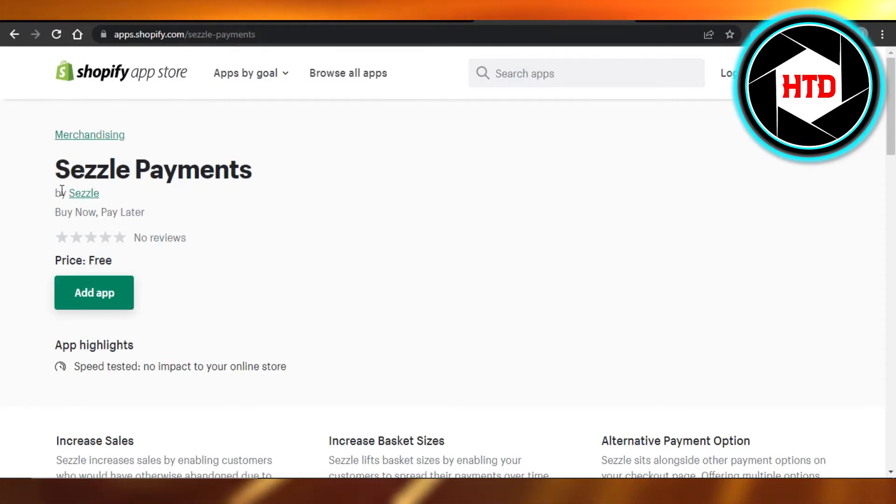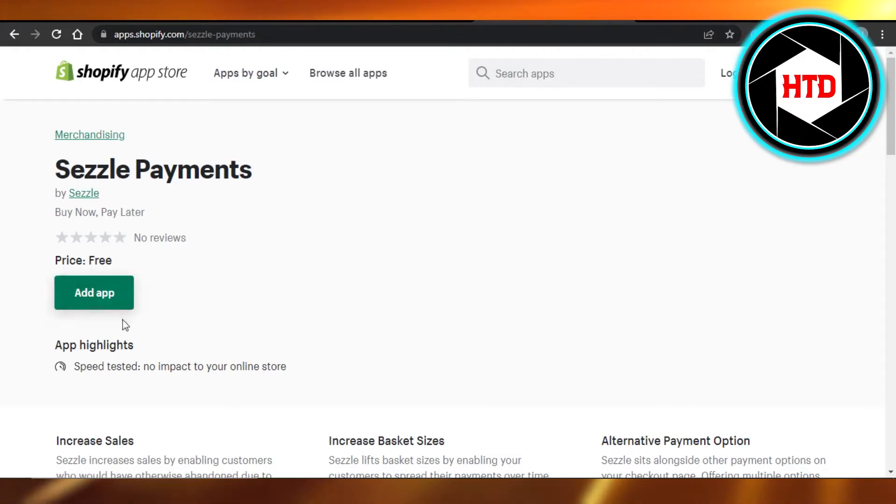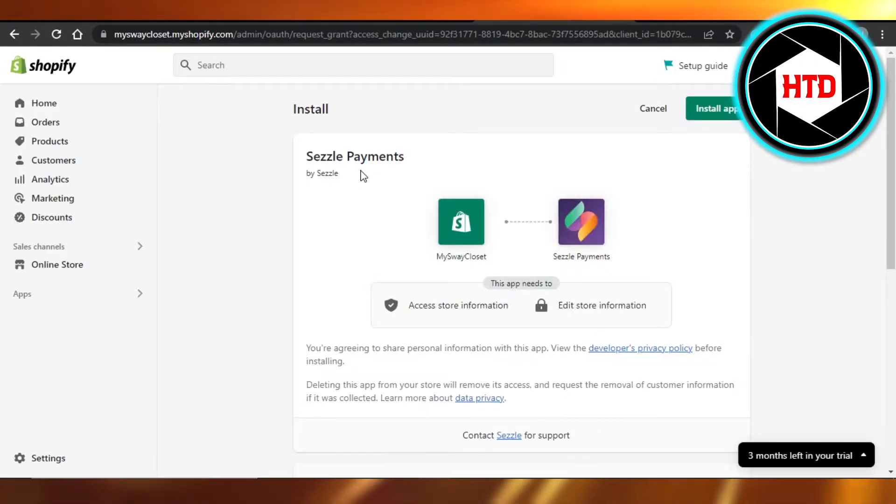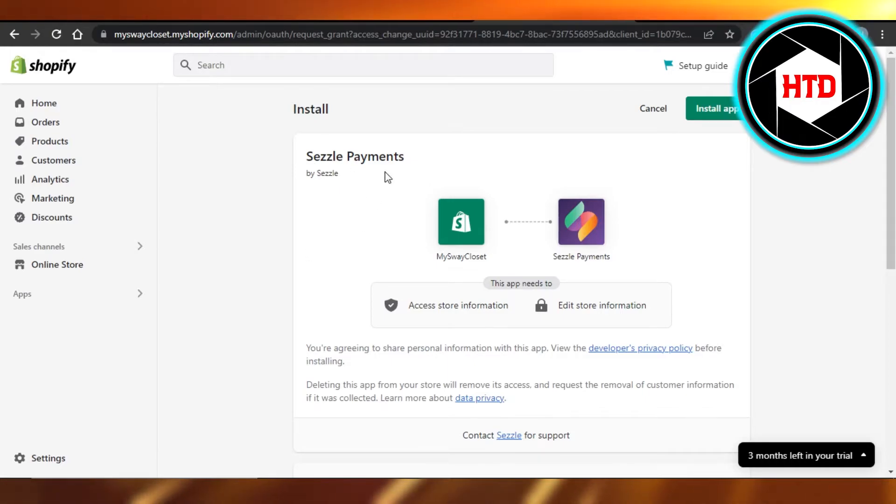So it will open up this for you. You can see it is Sezzle payment and it is completely free. I'm going to click on add app. Then you can see we have Sezzle payments right here.